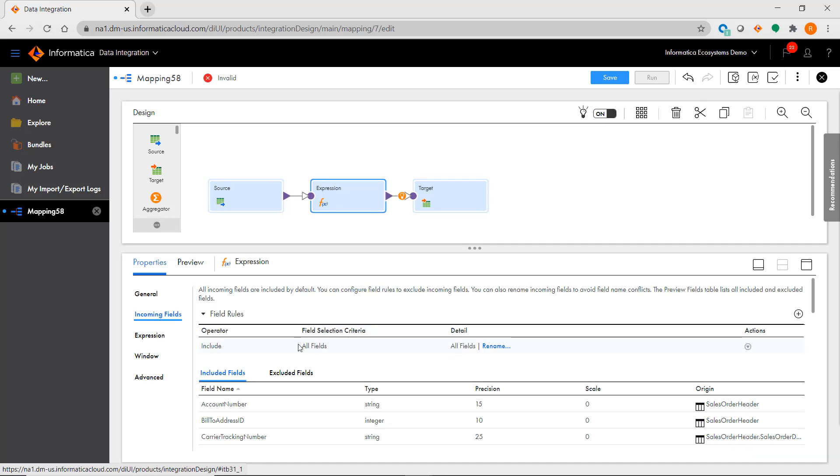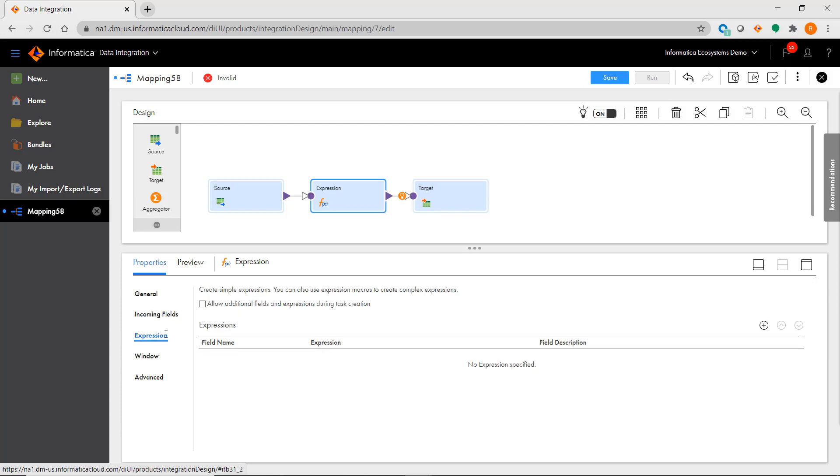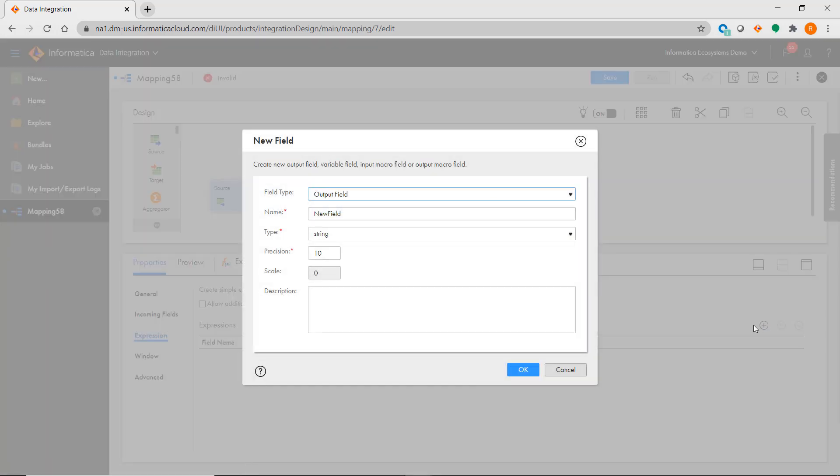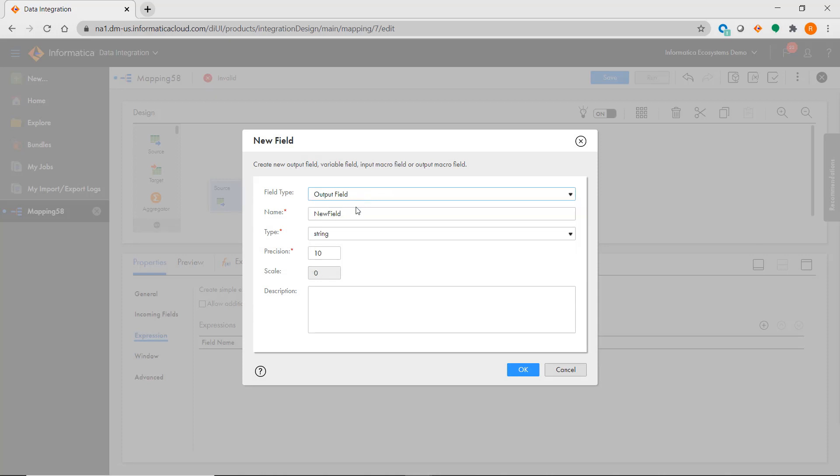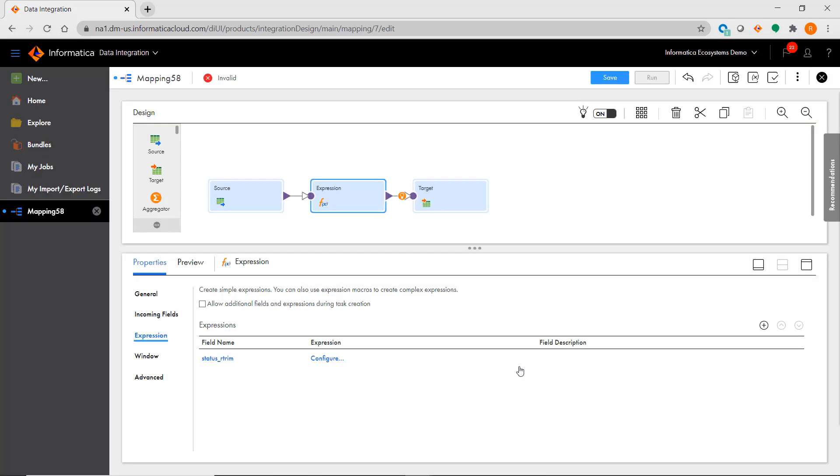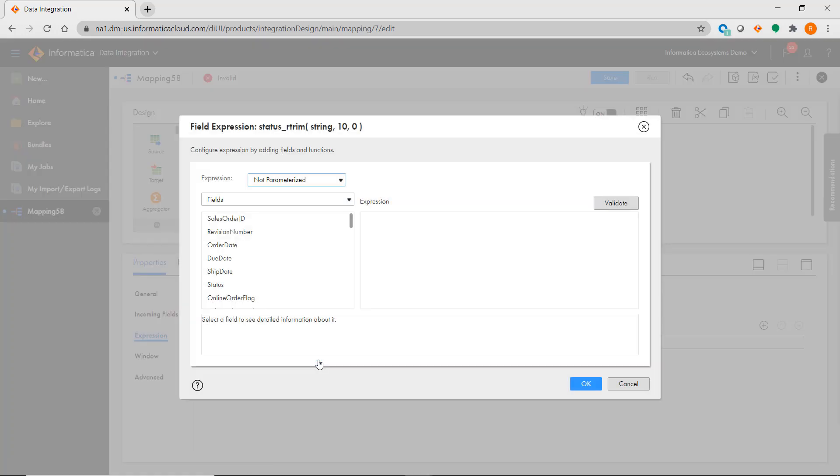I then go to Expression where I can create a new field. This is essentially the same thing as creating an output port in a PowerCenter expression transformation. When I configure the field, we see the same list of functions that are available in PowerCenter.